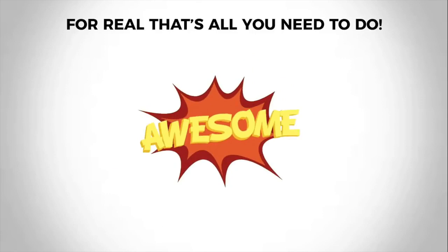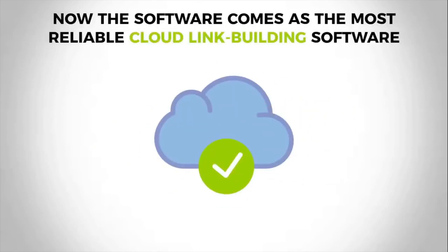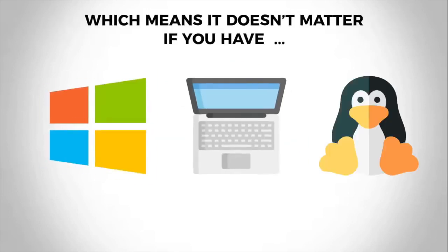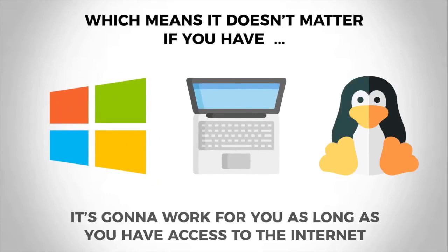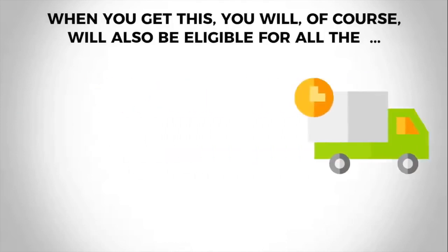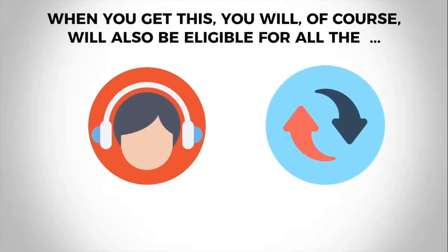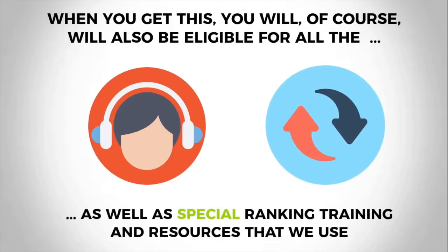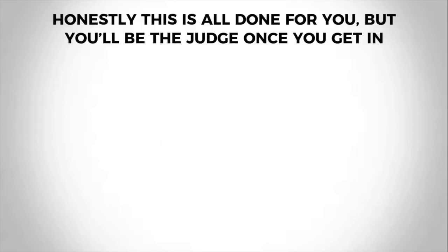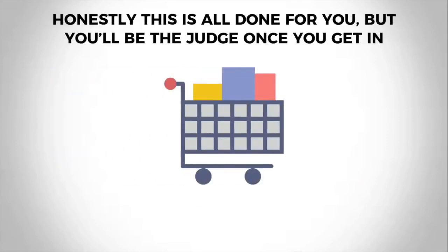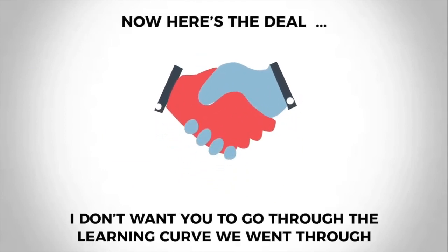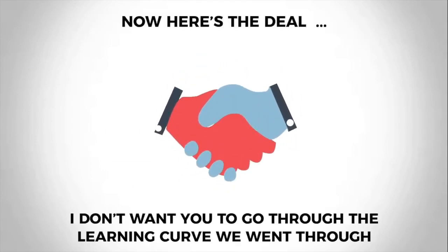Now all the technical stuff is done in the background. You'll simply need to follow five steps that the software will instruct you to and you're good to go. For real, that's all you need to do. Now the software comes with the most reliable cloud link building software, which means it doesn't matter if you have a PC, a Mac, or any other operating system in the world—it's going to work for you as long as you have access to the internet. When you get this, you will of course also be eligible for all the software support and continuing updates as well as special ranking training and resources that we use. Honestly, this is all ready for you, but you'll be the judge once you get in.